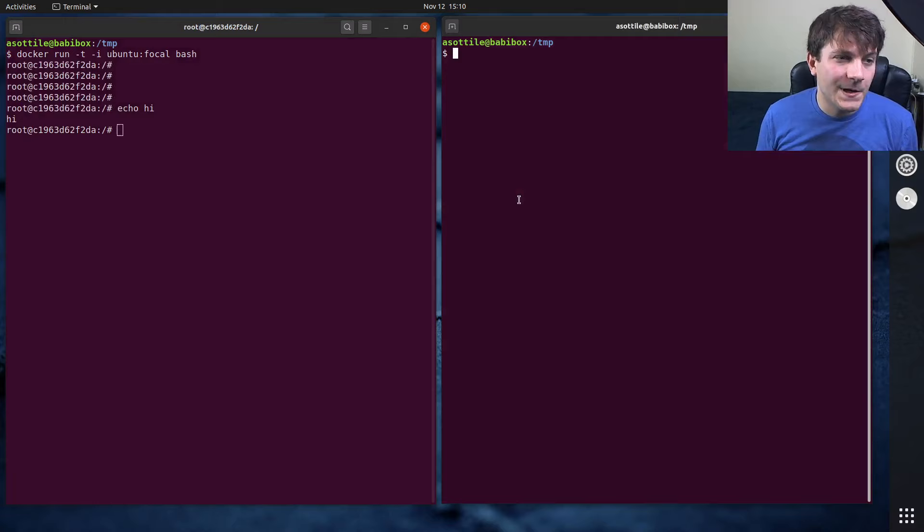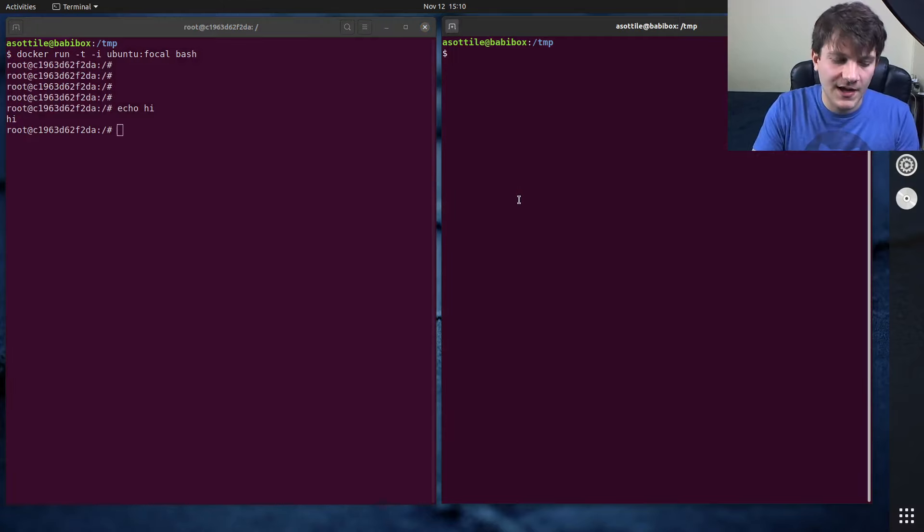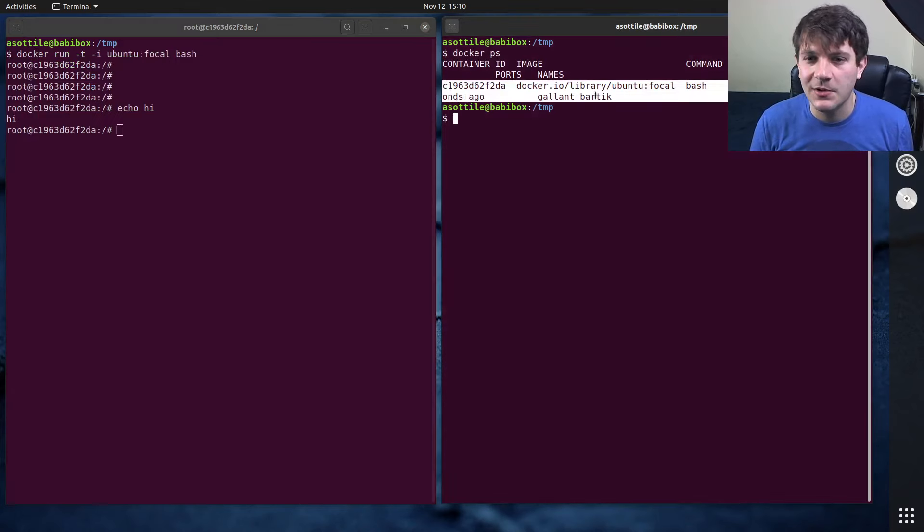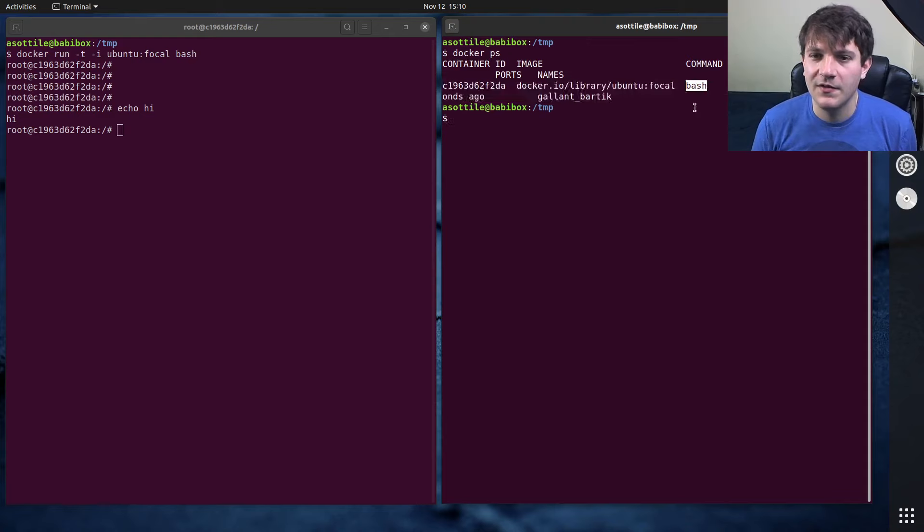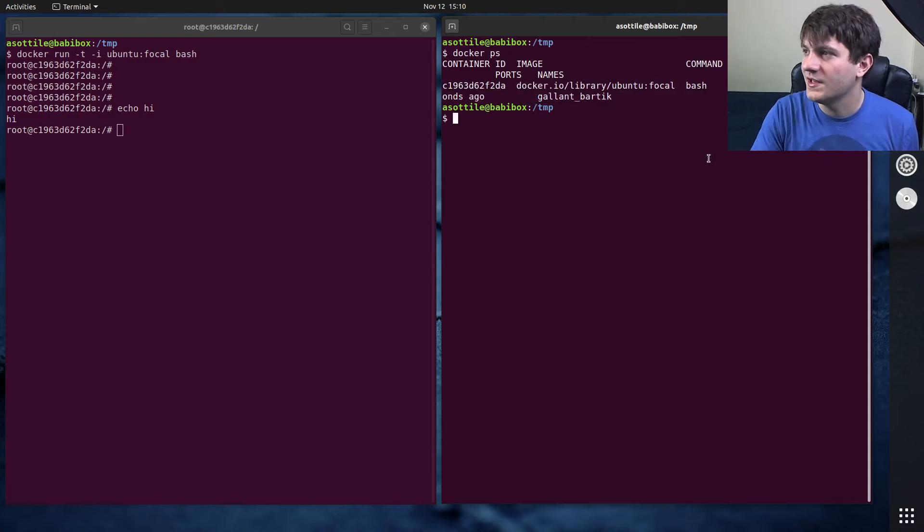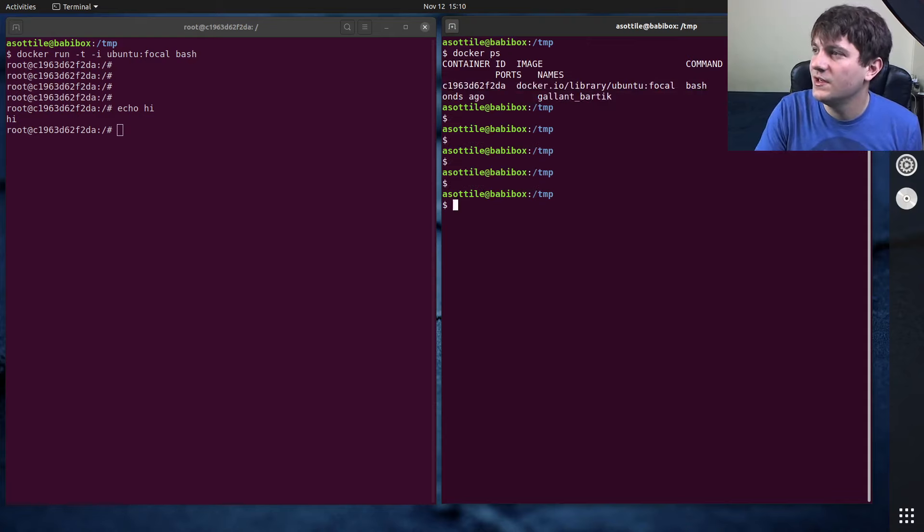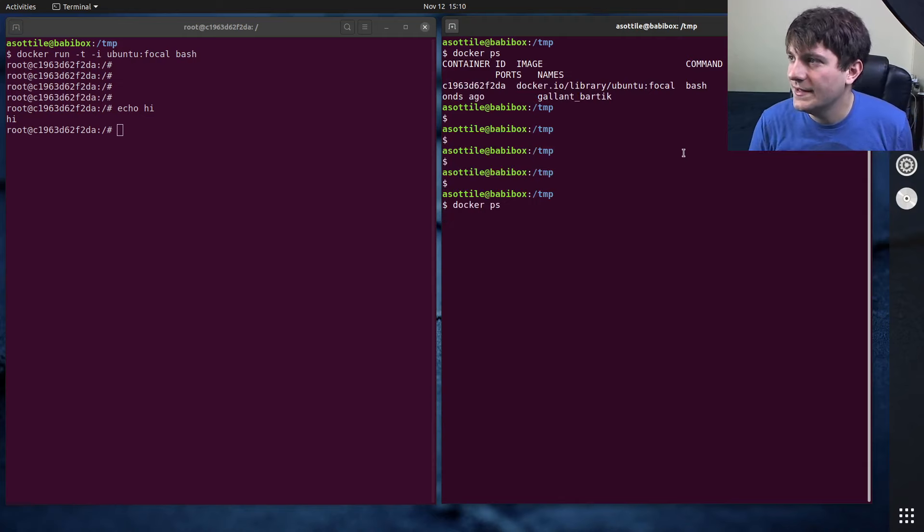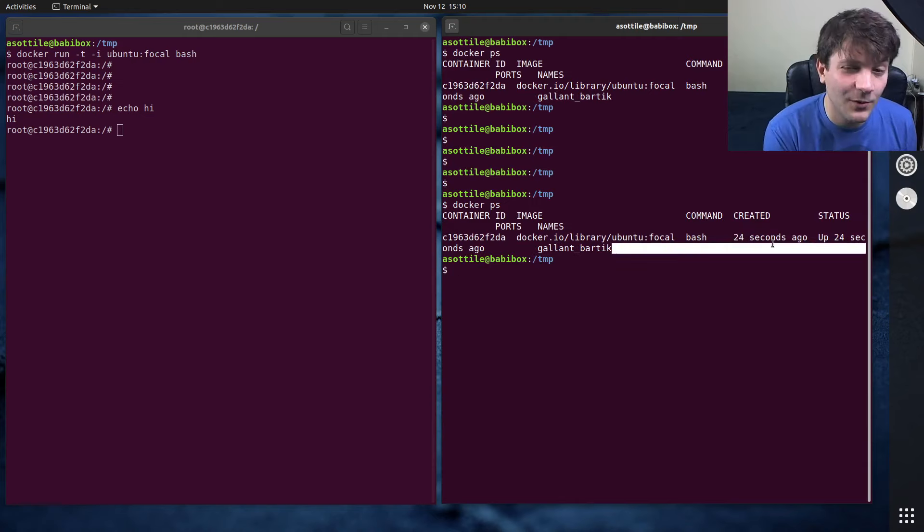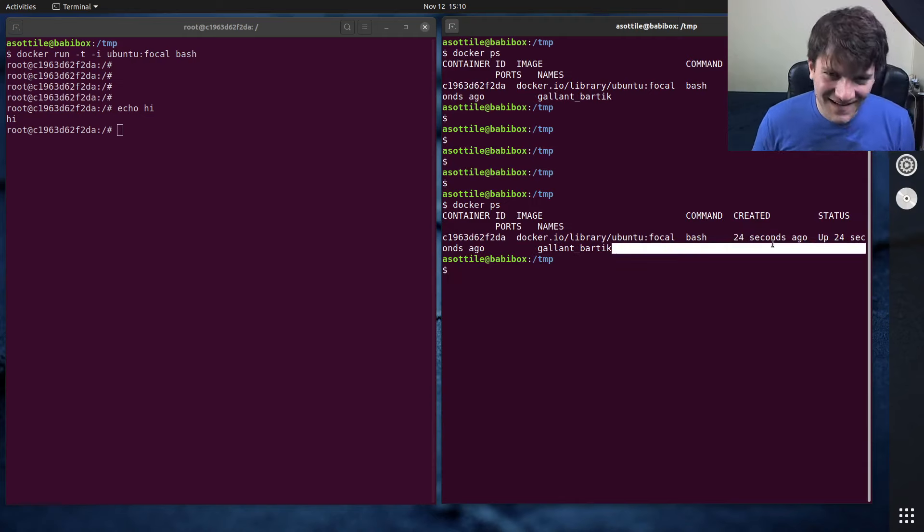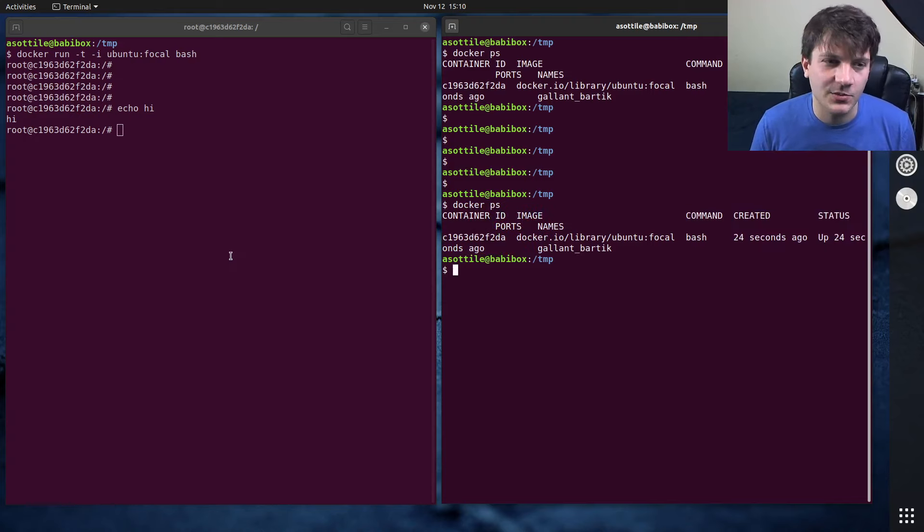There's a command that allows you to see all running containers and that command is docker ps. So if you have this container running you can see that we are currently running this ubuntu focal with the command bash and it's been up for 11 seconds. Oh you can't see that, it's actually 24 seconds. But anyway, you can see all the containers that are running with docker ps.